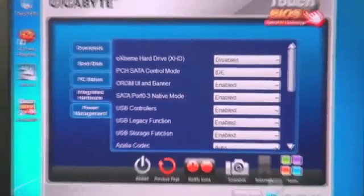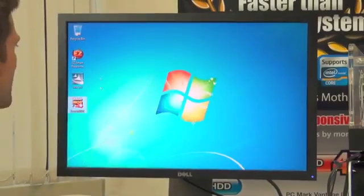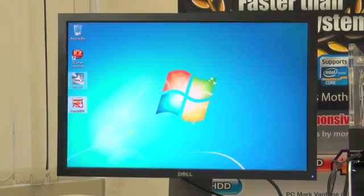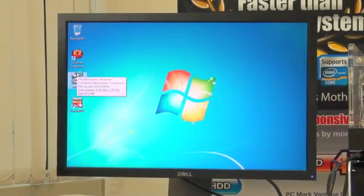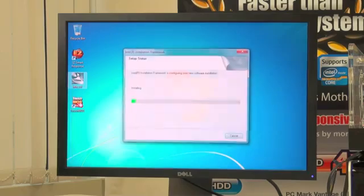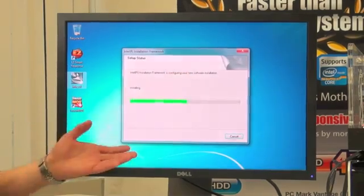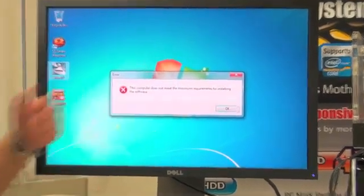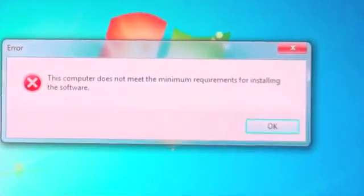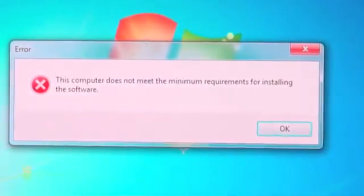So what I'm going to do is I'm going to click out of here, and I'm going to try to install Intel Smart Response Technology. So as you can see, the application started, but this computer does not meet the minimum requirements.